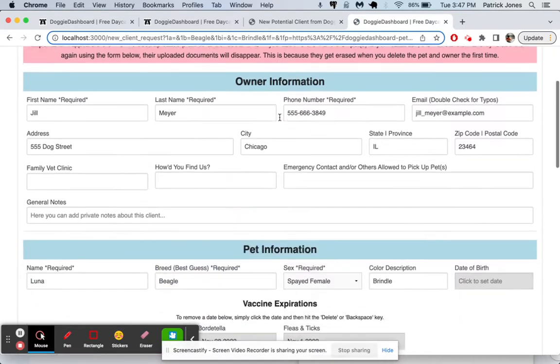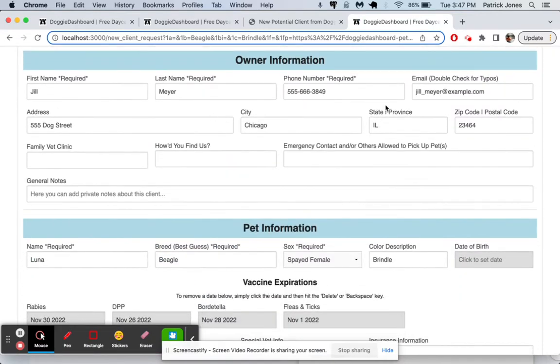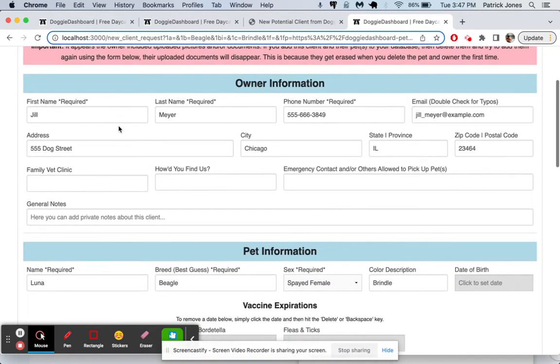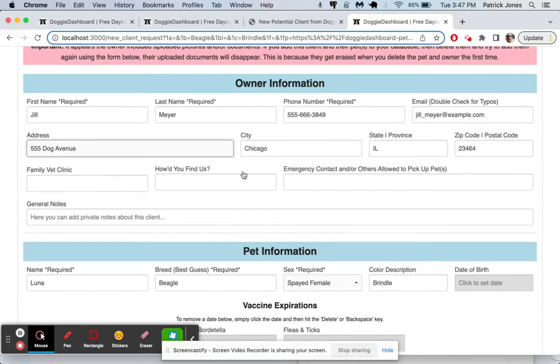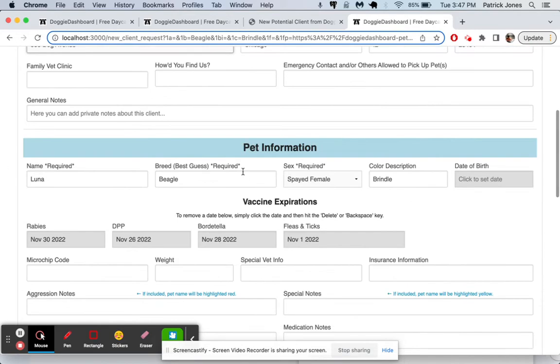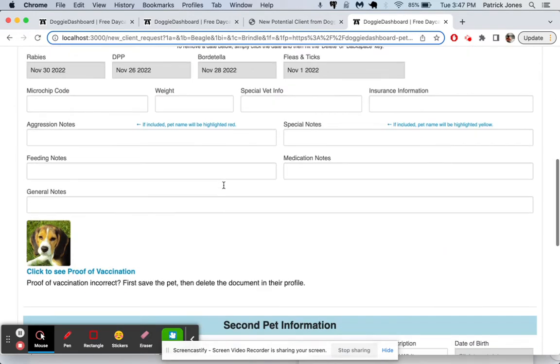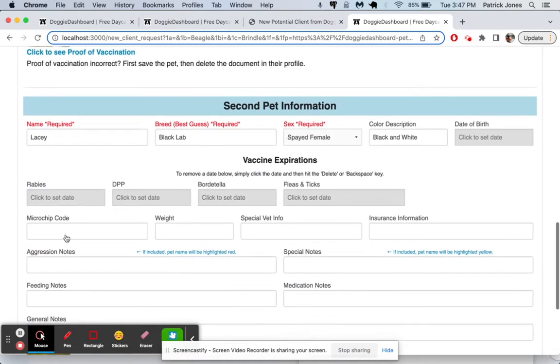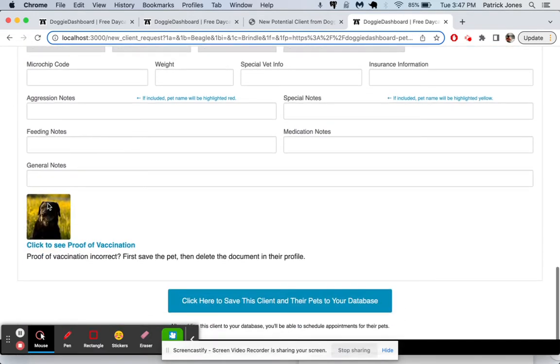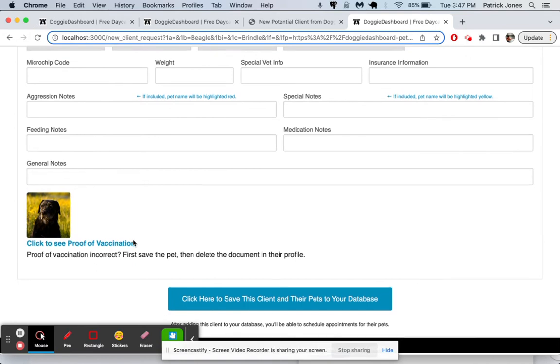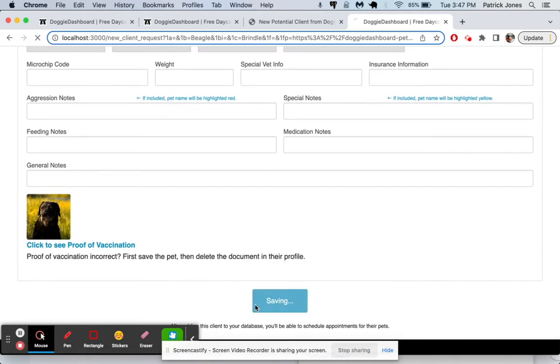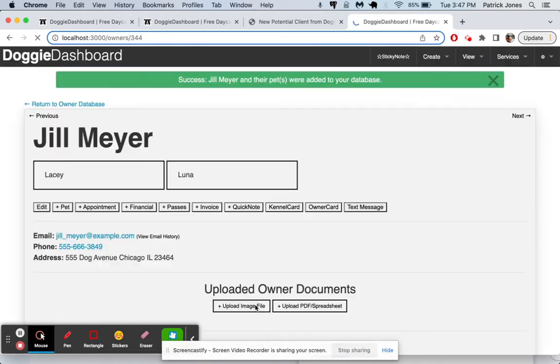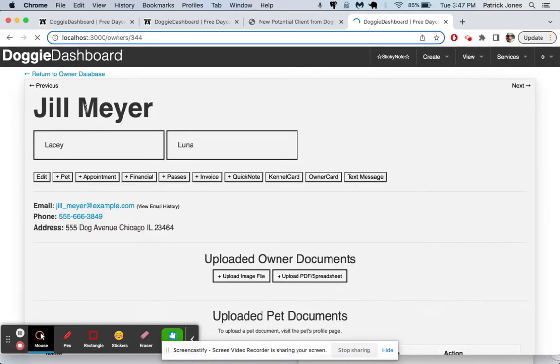We're going to look at the information she submitted. Let's say we found a typo here and we said, oh, it's actually not Dog Street. It's Dog Avenue. We would just fill it in, make any changes to the data because it hasn't been added into your database yet. Luna the Beagle looks good. There's our picture. We have Lacey the Black Lab. Picture looks good. So we're going to save those in our database. And now we're done.